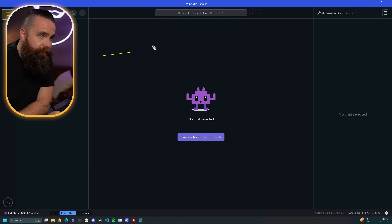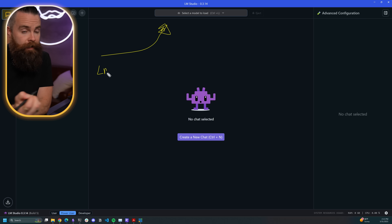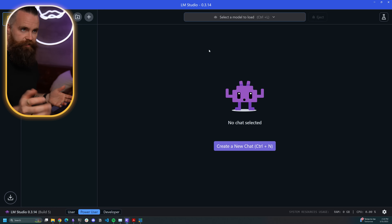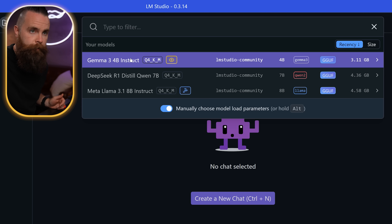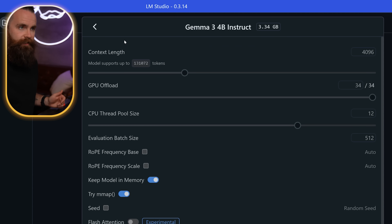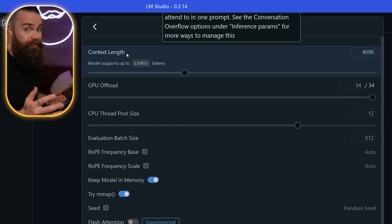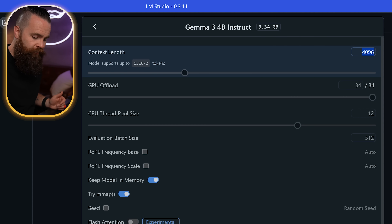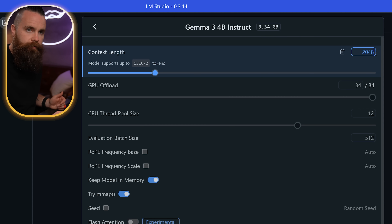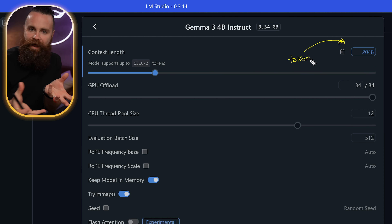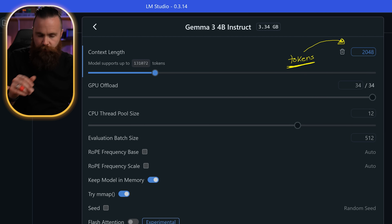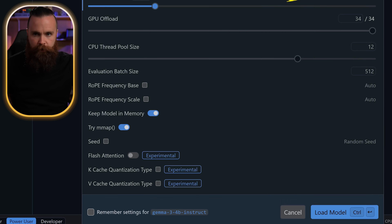Let me show you what that looks like. I'm inside LM Studio, which is a great way to run local AI models on your computer. I'll select a local model to load — we'll do Gemma 3 4B — and we'll change our context length, or our context window, to 2048. What does that mean? What is 2048? Tokens. Tokens are how an AI counts the words you say to it.